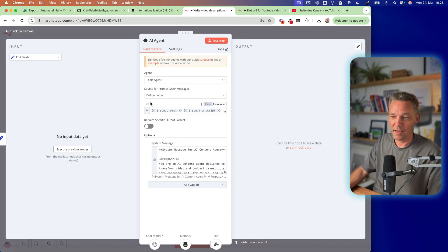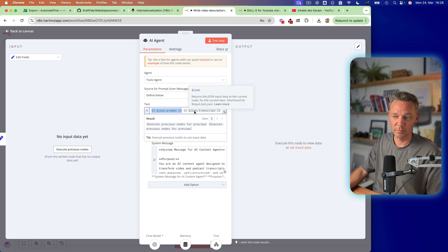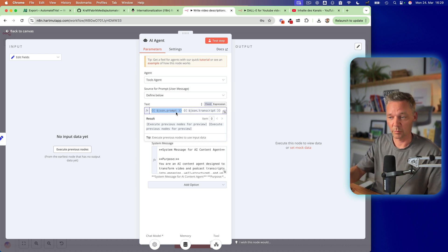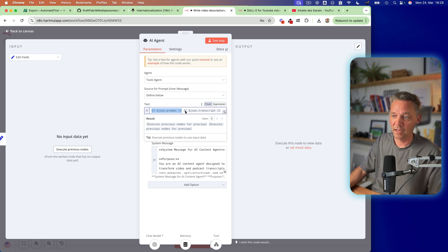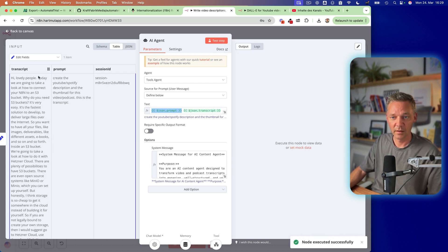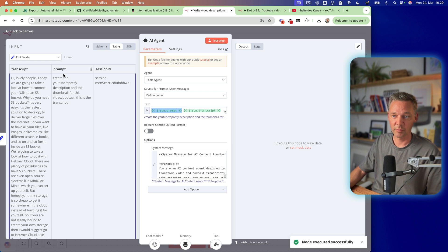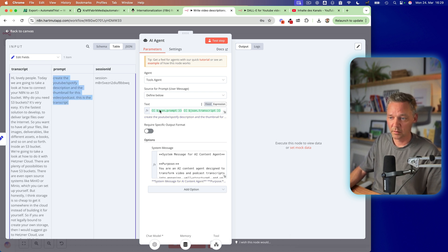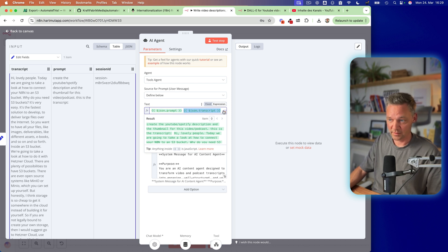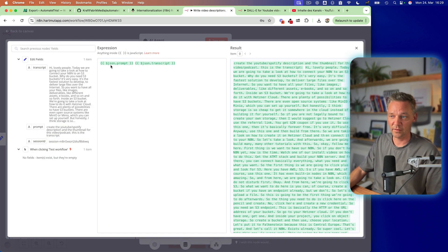Inside the AI agent I have this prompt which consists of the prompt which I showed you before in the edit fields and the JSON transcript. So let's execute this here and then you see this is the transcript, this is the prompt, this is the session ID. So we use the prompt here, this one, plus the transcript and this is what it gets.